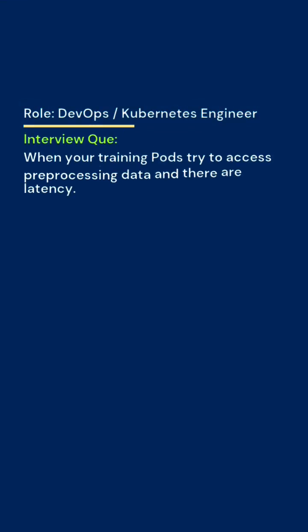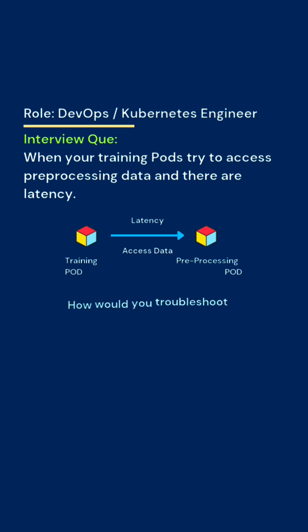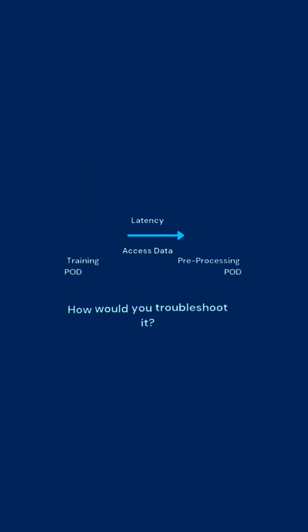In your DevOps interview, you're asked: what if there is latency when your training pods try to access pre-processing pods? How will you troubleshoot it?